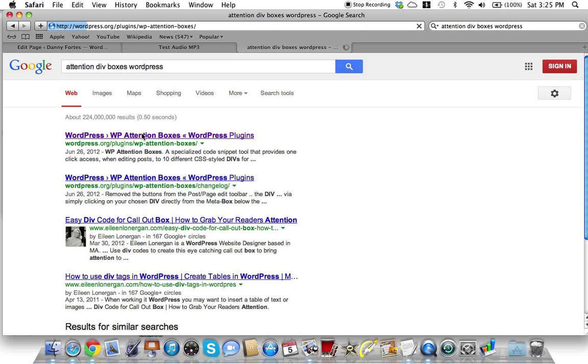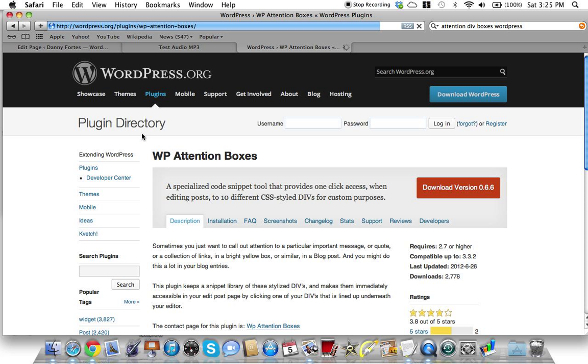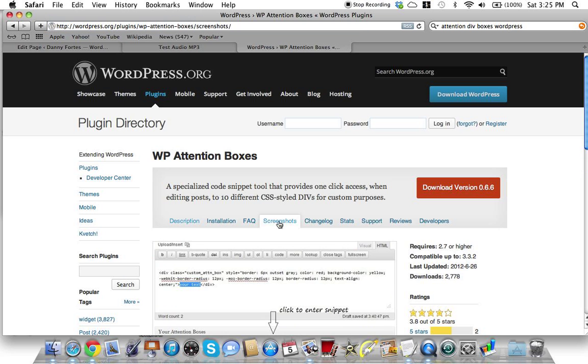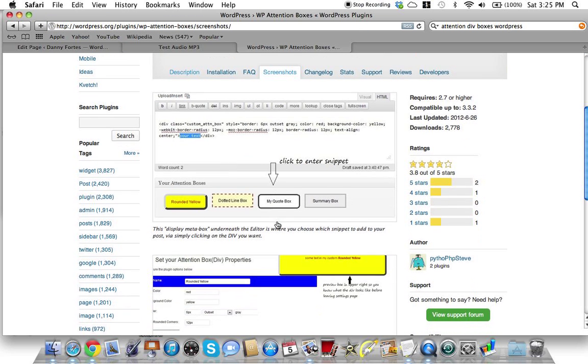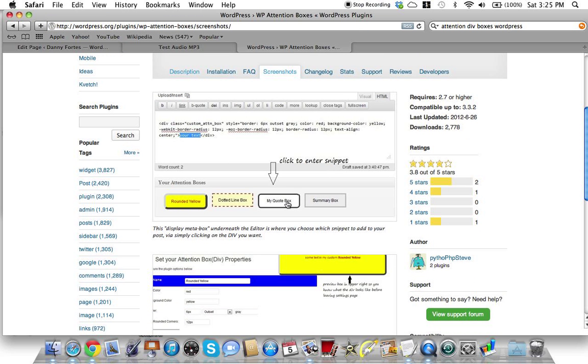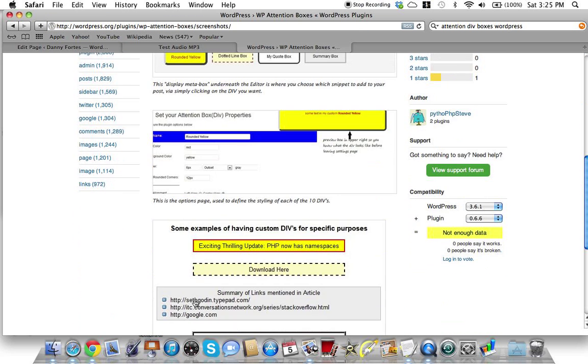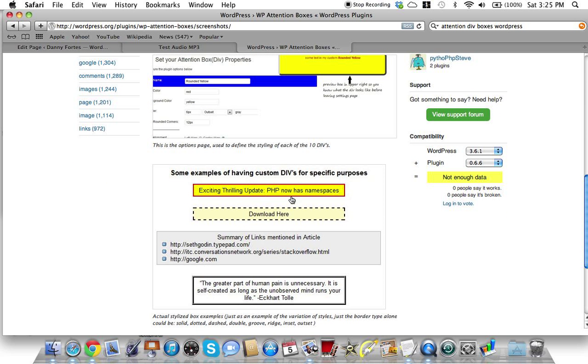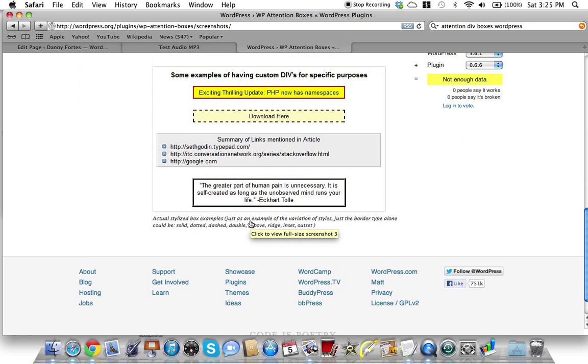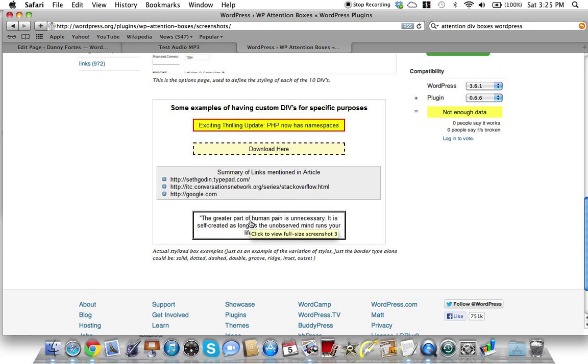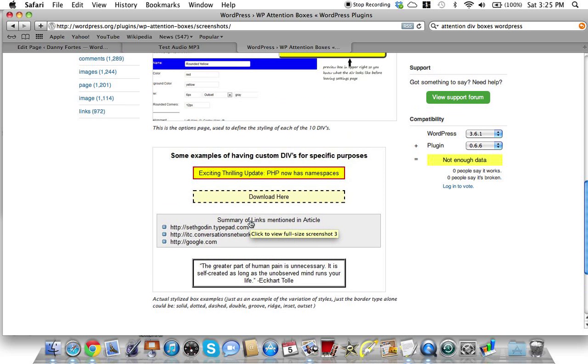Let me first tell you what the name of the plugin is. It's called Attention Div Boxes for WordPress. I'll show you a little screenshot - it does all these different kinds of boxes as you can see here.